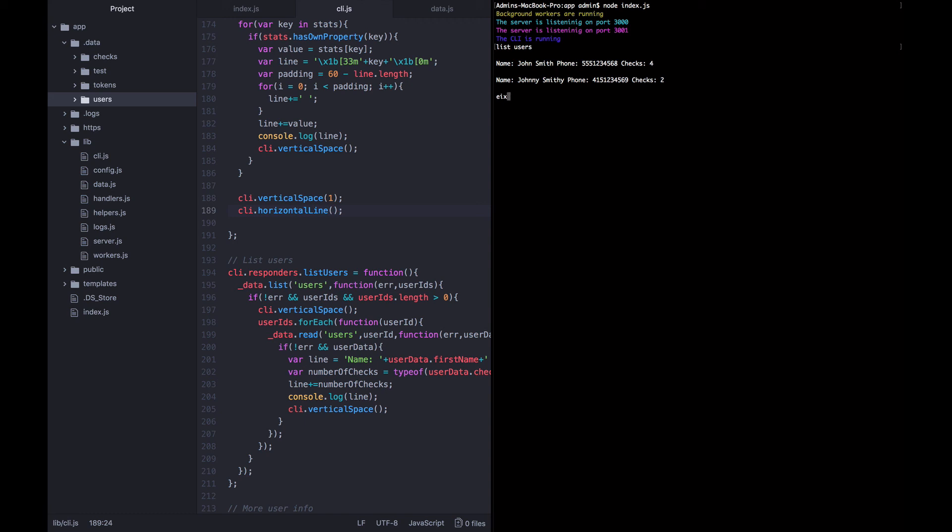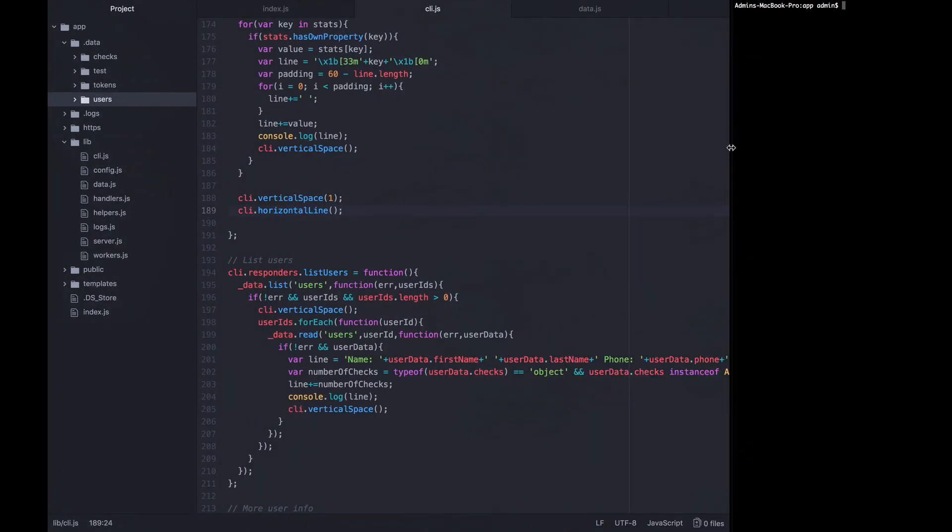Now we can tell it to exit and it will do so. So the list users command is working fine now and we can move on to the next lecture.